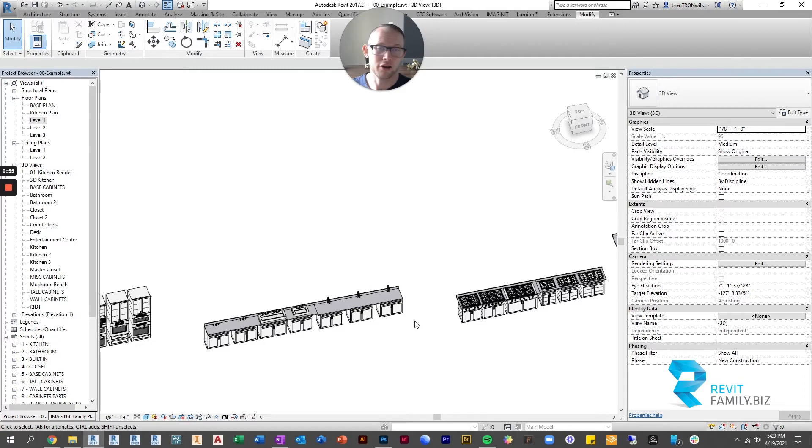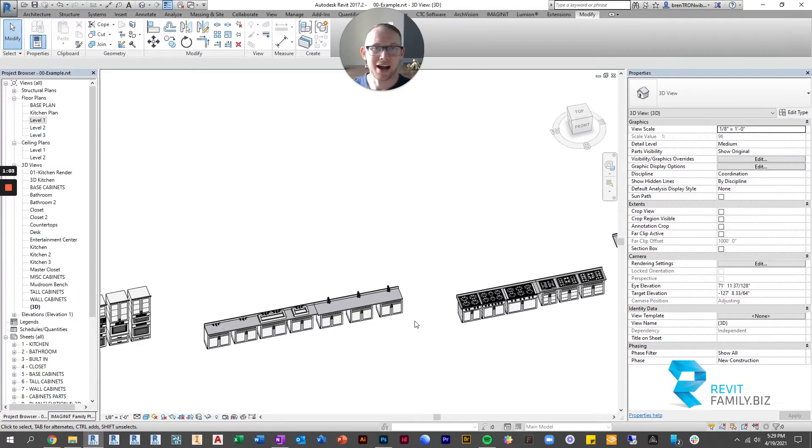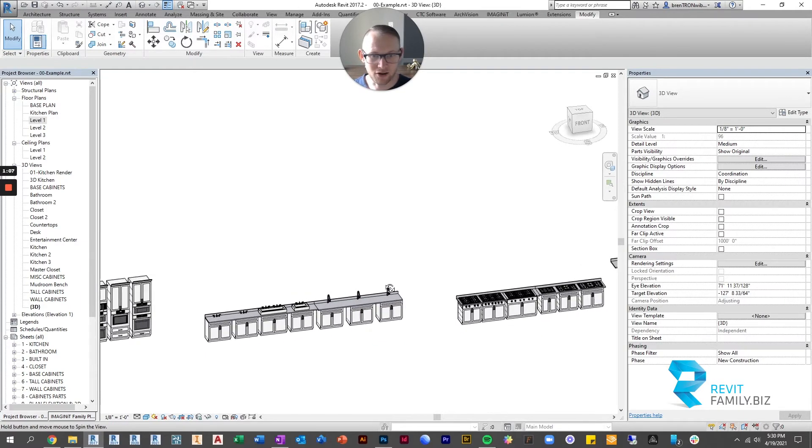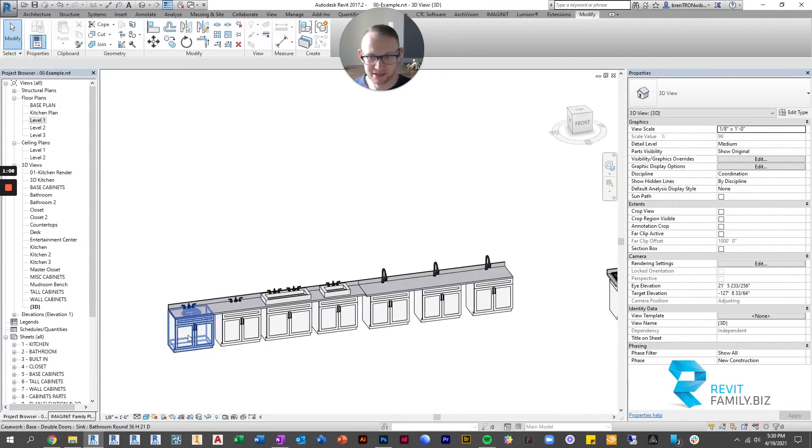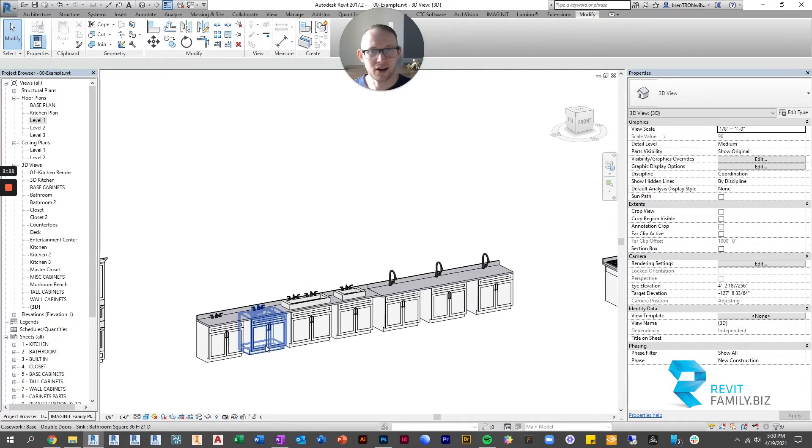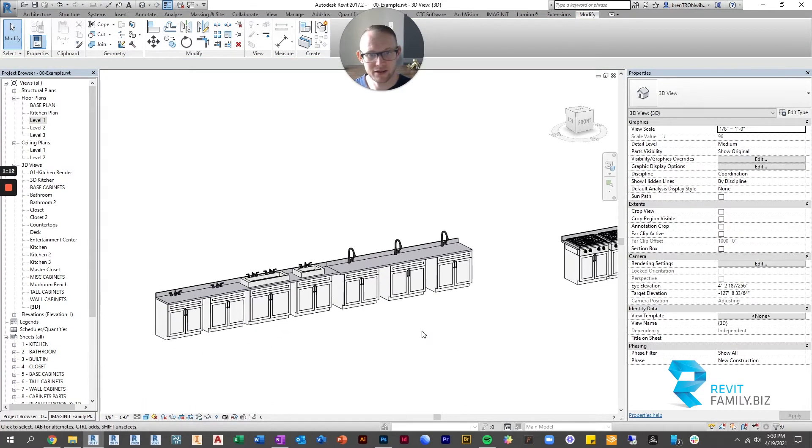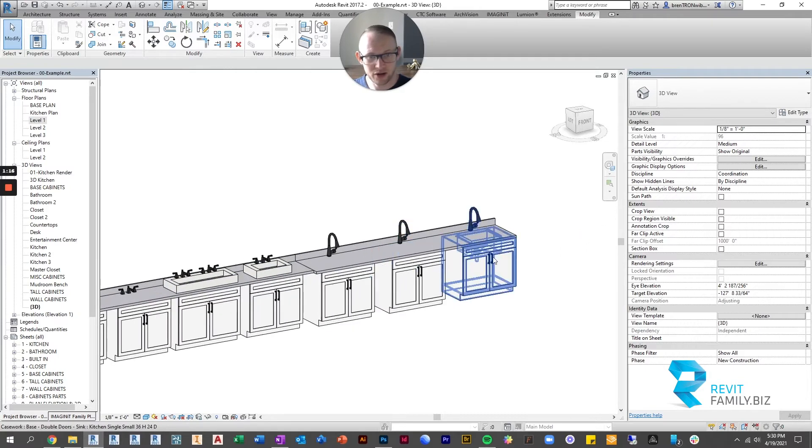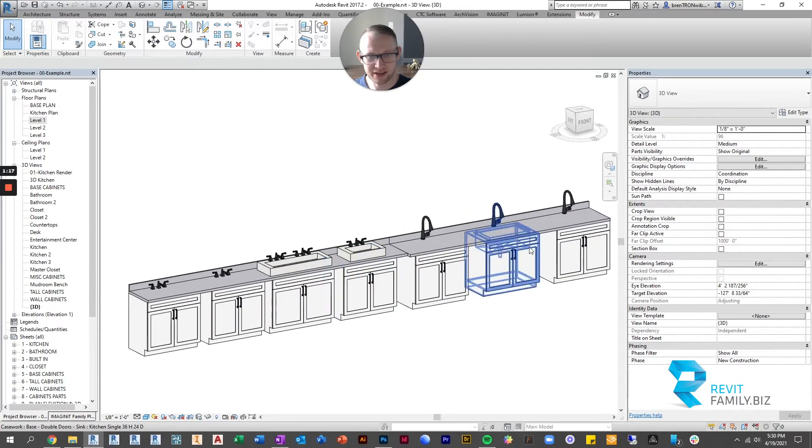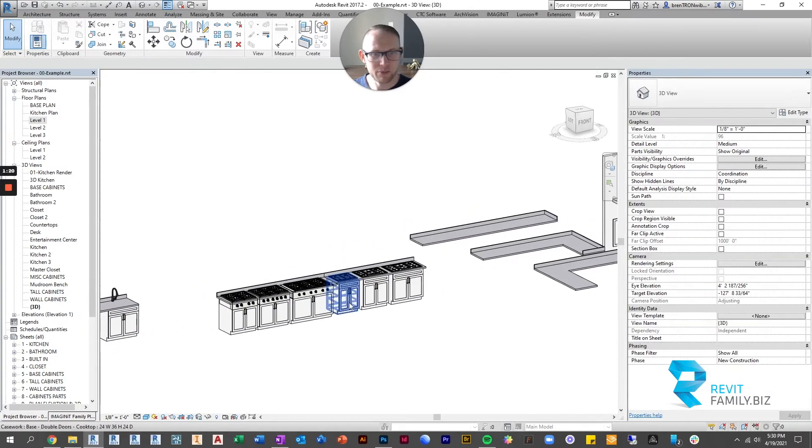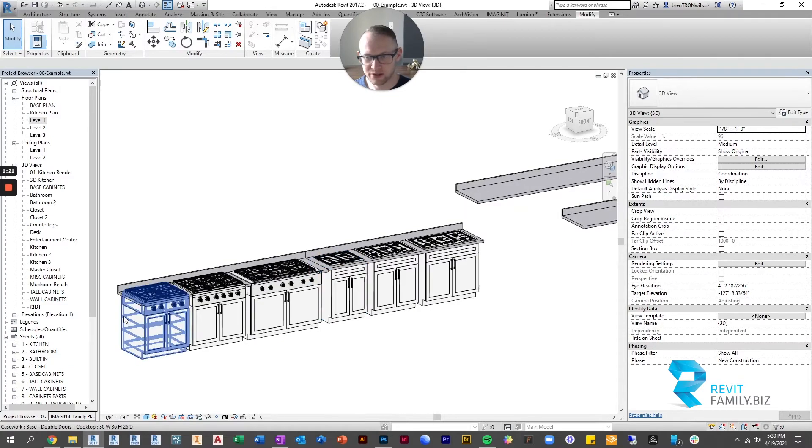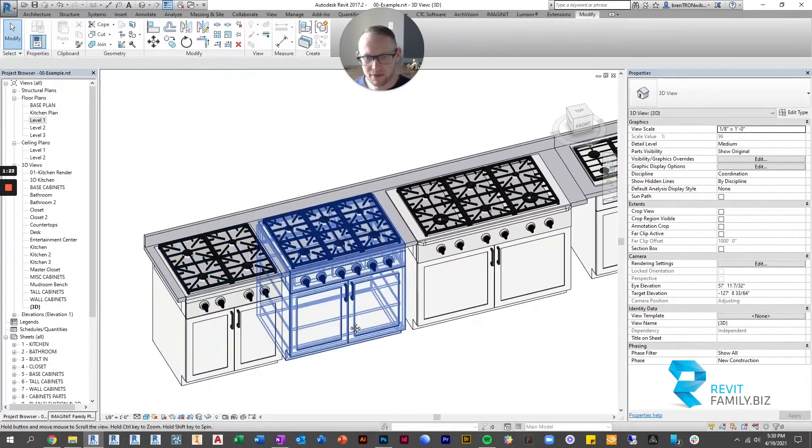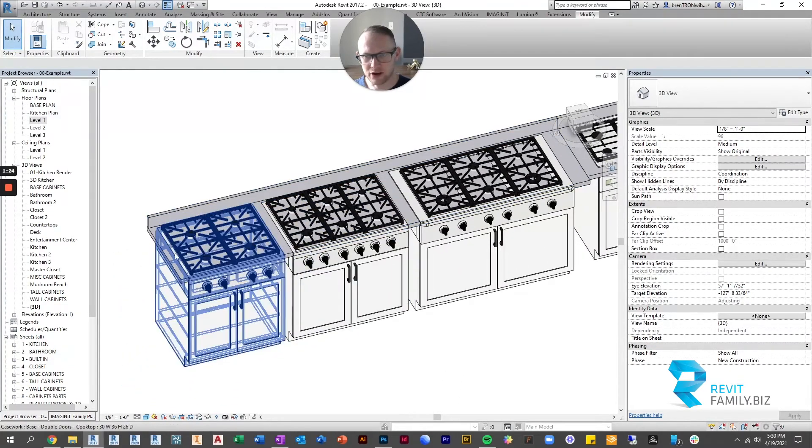And so for our families, anything that goes through the countertop I have included in the base cabinet. So what we're looking at here are the sinks. And if you were to just place our cabinets and a countertop, this is what you would get. So here's a bunch of sinks, here's our countertops, and then it's the same thing with our cooktops. Here's our cooktops, and here's a countertop.